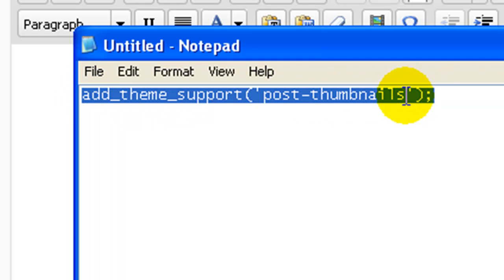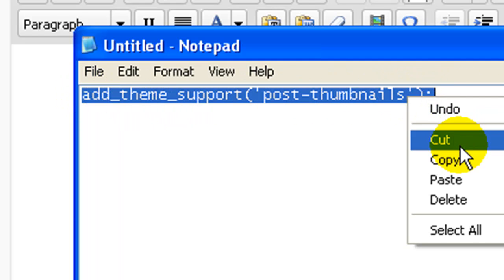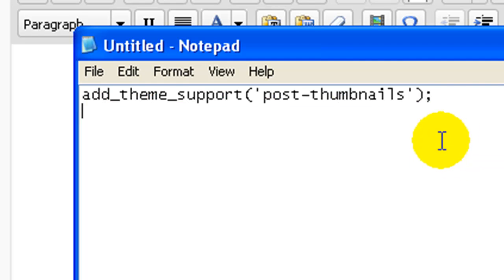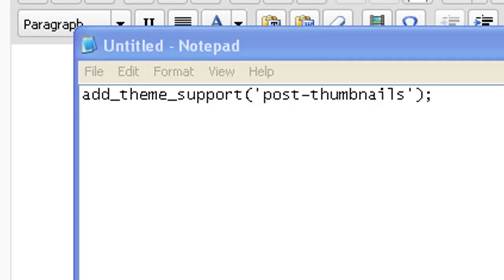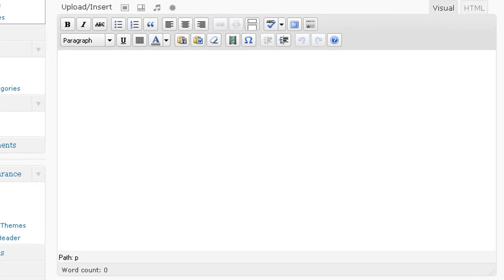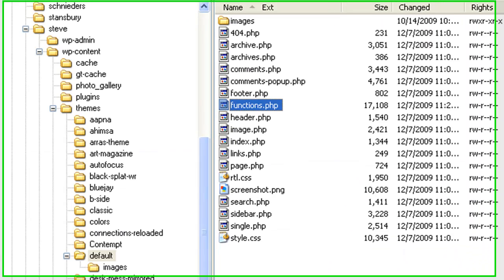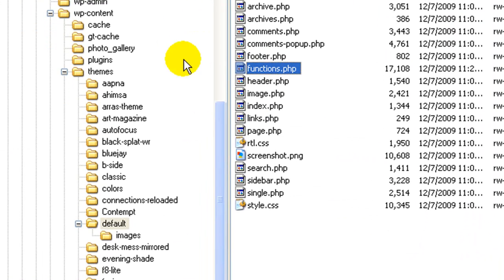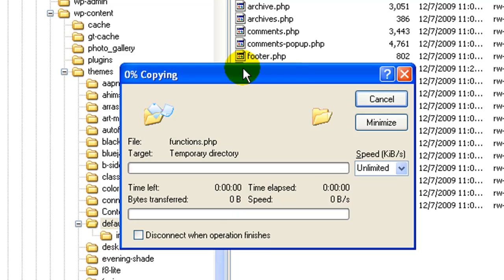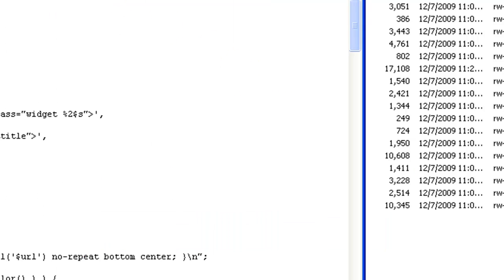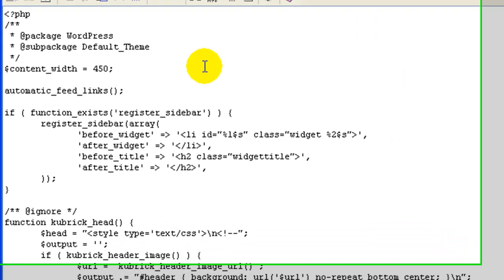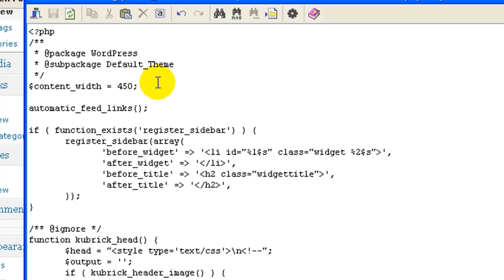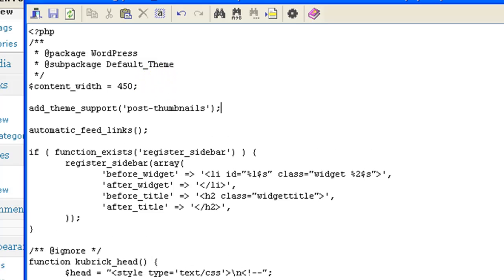I'm just going to copy this code. You can pause the video and see what it is if you want. I've zoomed in on it. Go to your functions.php file in your theme. I'm using the default Kubrick theme, functions.php. Put that code in your theme somewhere in that file and save.